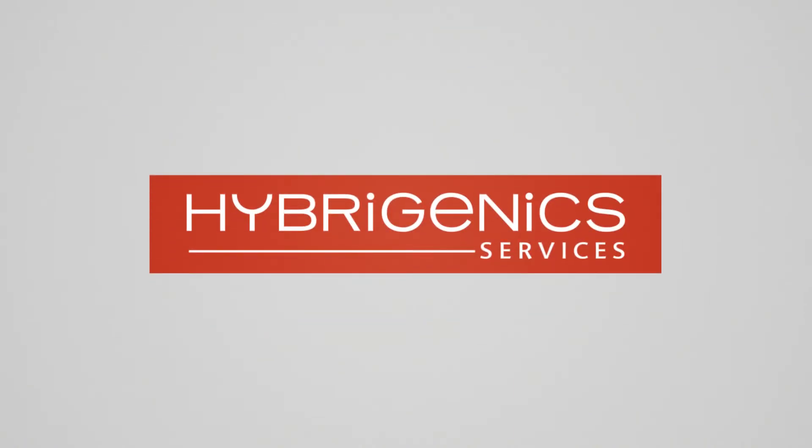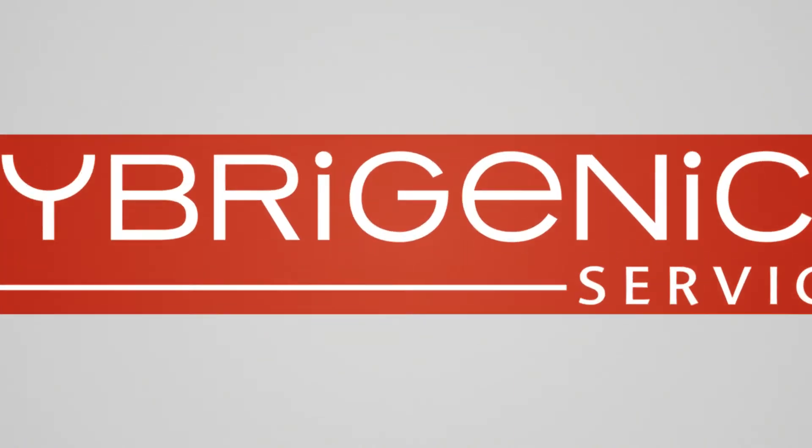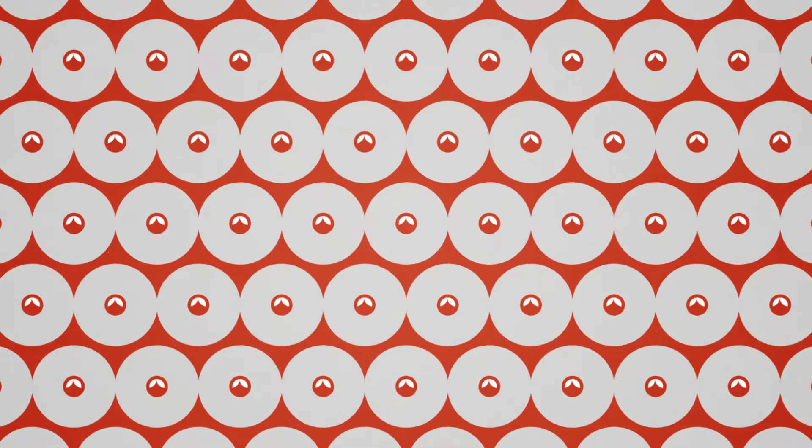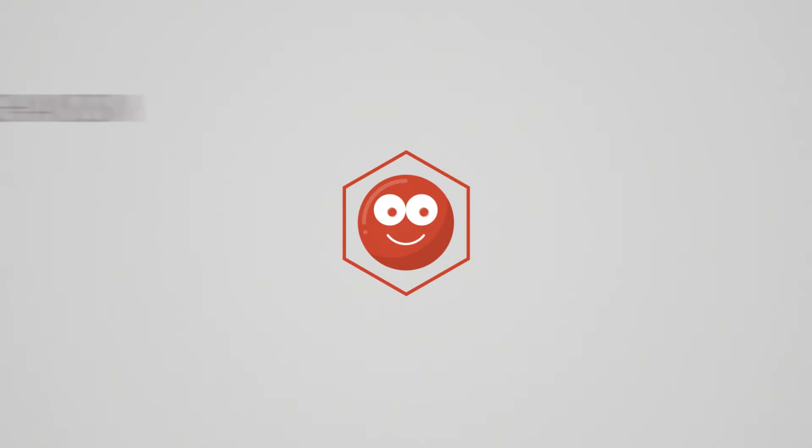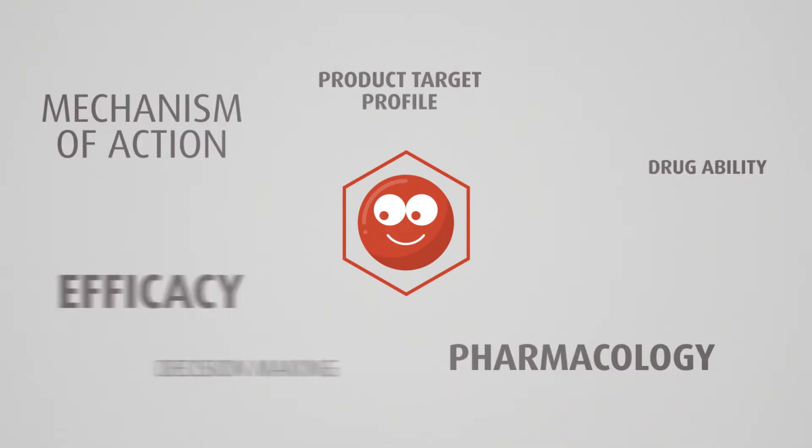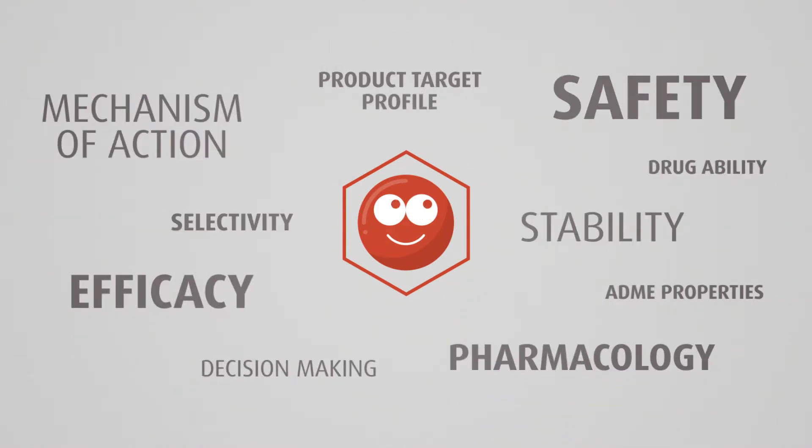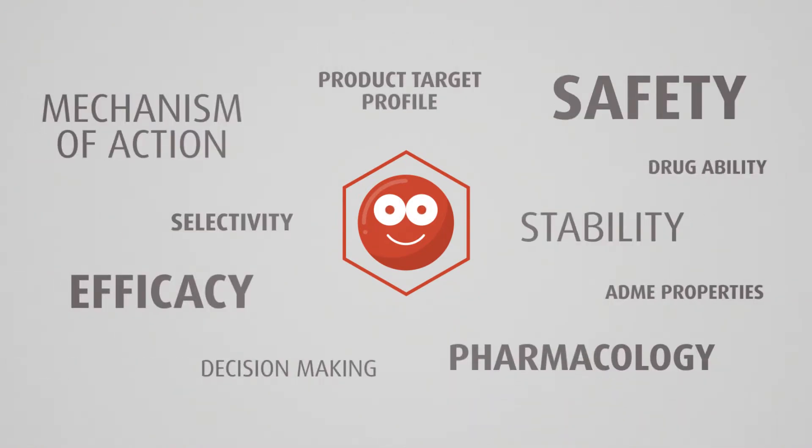What if I told you Hybergenic Services can help you make the right decisions and optimize the success rate of your drug discovery and development programs? Let me explain.